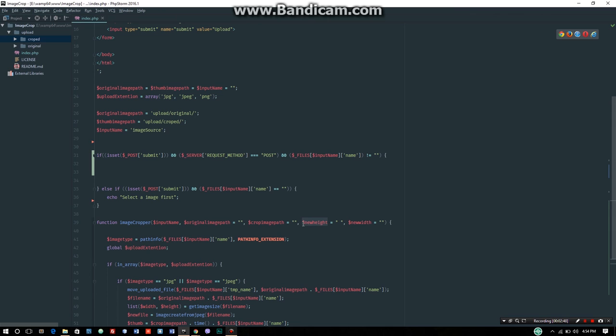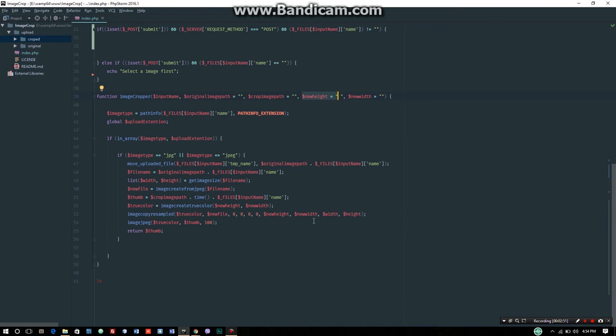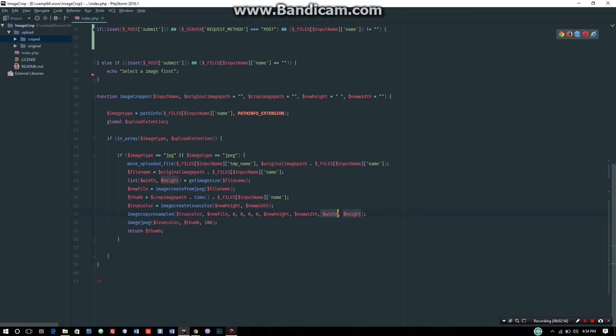Then imagecopyresampled is the main method. It takes the true color image, the new file, and coordinates. The coordinates are X and Y - where Y is height and X is width. We pass the new height and new width along with the actual dimensions.